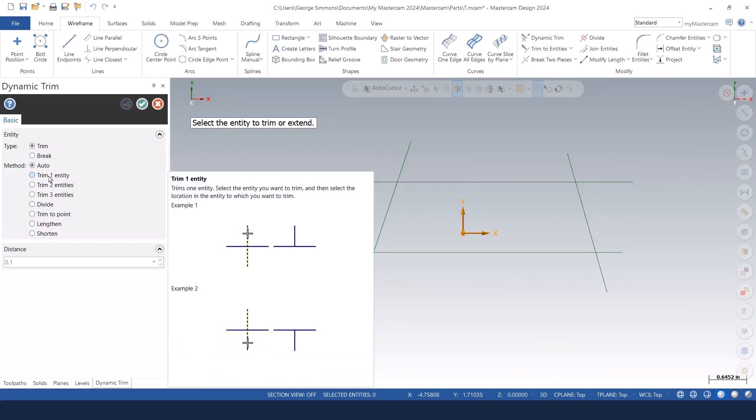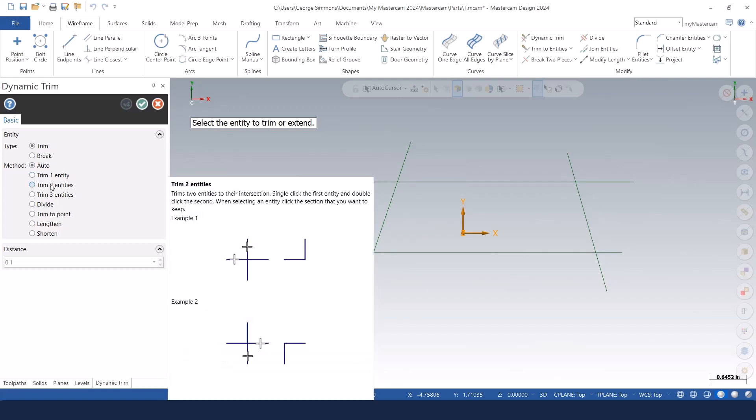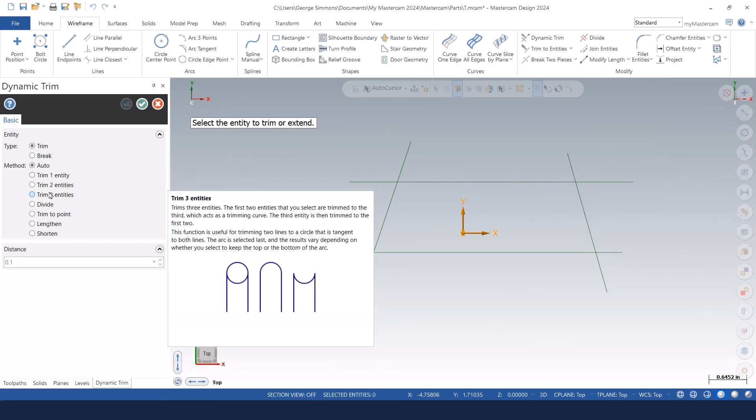So we can trim one entity to another entity. We can trim two entities together. Trim three entities.